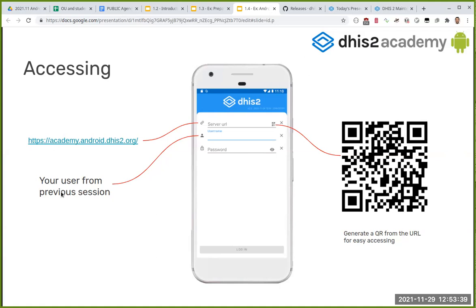In this session we were explaining how to download the Android application, what are the different channels, and what are the different versions of the application: training, production, and SMS.